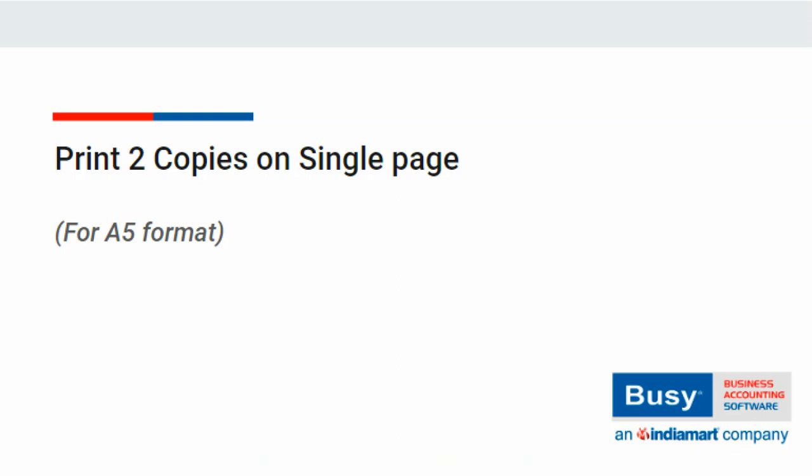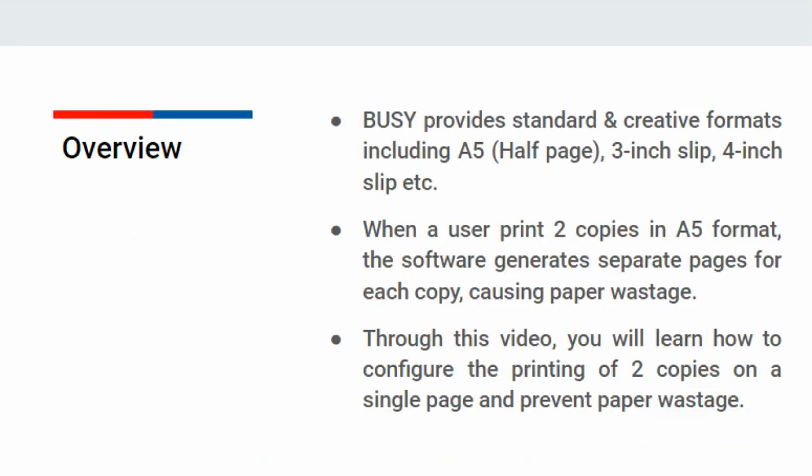BUSY not only provides its users with standard formats, but also various creatively designed formats, such as A5 half page, 3-inch slips, 4-inch slip, and more.